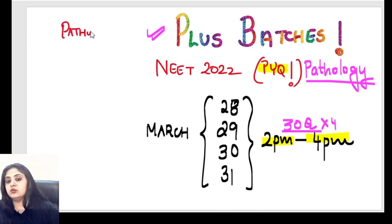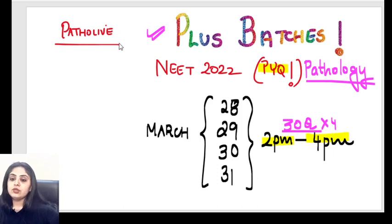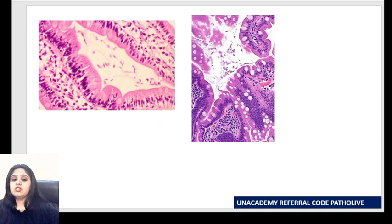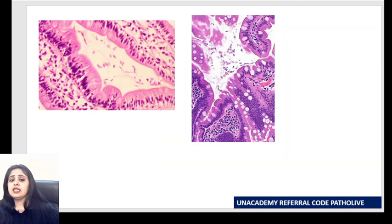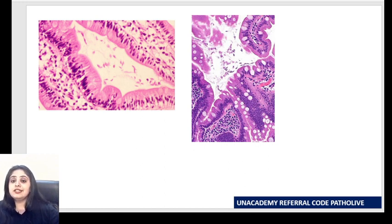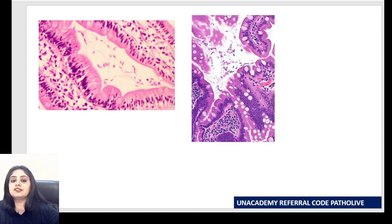This is for Plus students. In case you wish to subscribe, 'PATHOLIVE' is the code you can use on the Unacademy app. Now let's begin with the class. I gave you two spotters today — two pictures picked up based on the most frequently asked Telegram doubts. These are two pictures that students have uploaded most on Telegram.